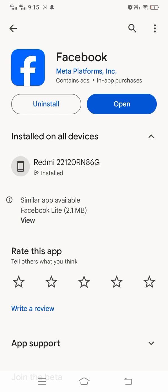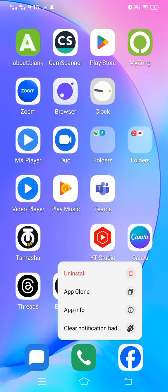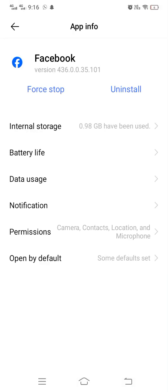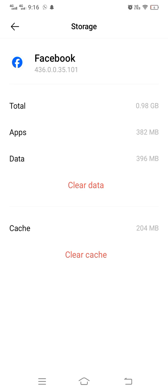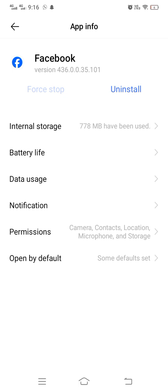Go back to the home screen, long press on the app, tap on App Info, then go to Internal Storage and clear the cache. When you clear the cache, your problem will be fixed. 95% of app problems are fixed by these two methods: updating the app and clearing the cache. If the problem is still not fixed, go back one step and force stop the app, which will fix it up to 98%.